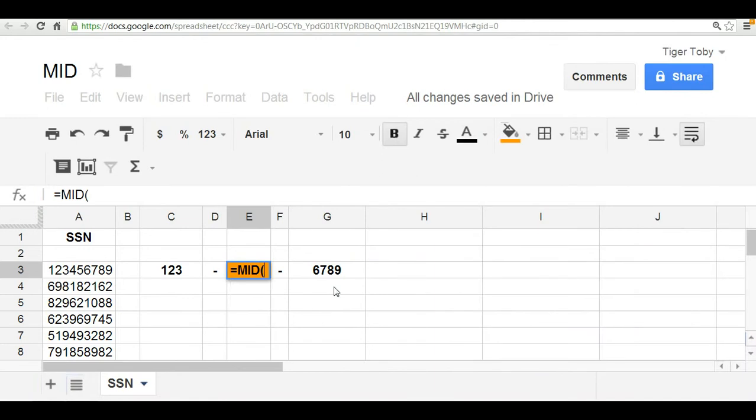The first argument, as you can guess, would be the text itself. And in this case, we can reference that as cell A3.